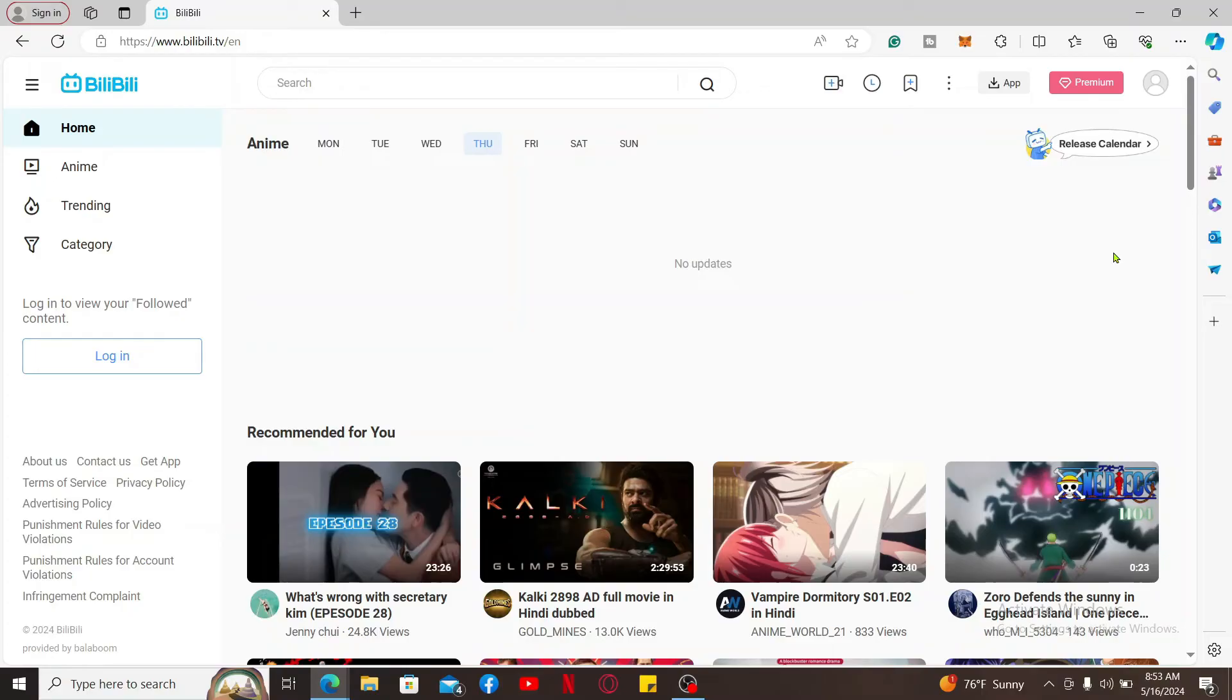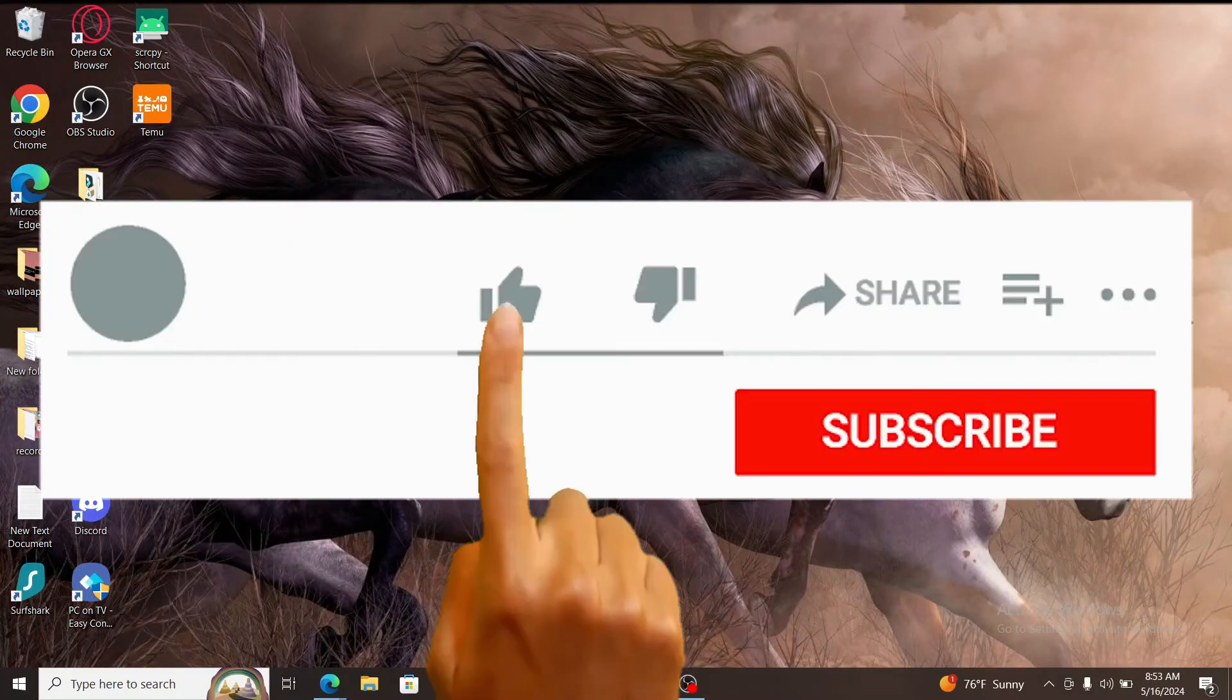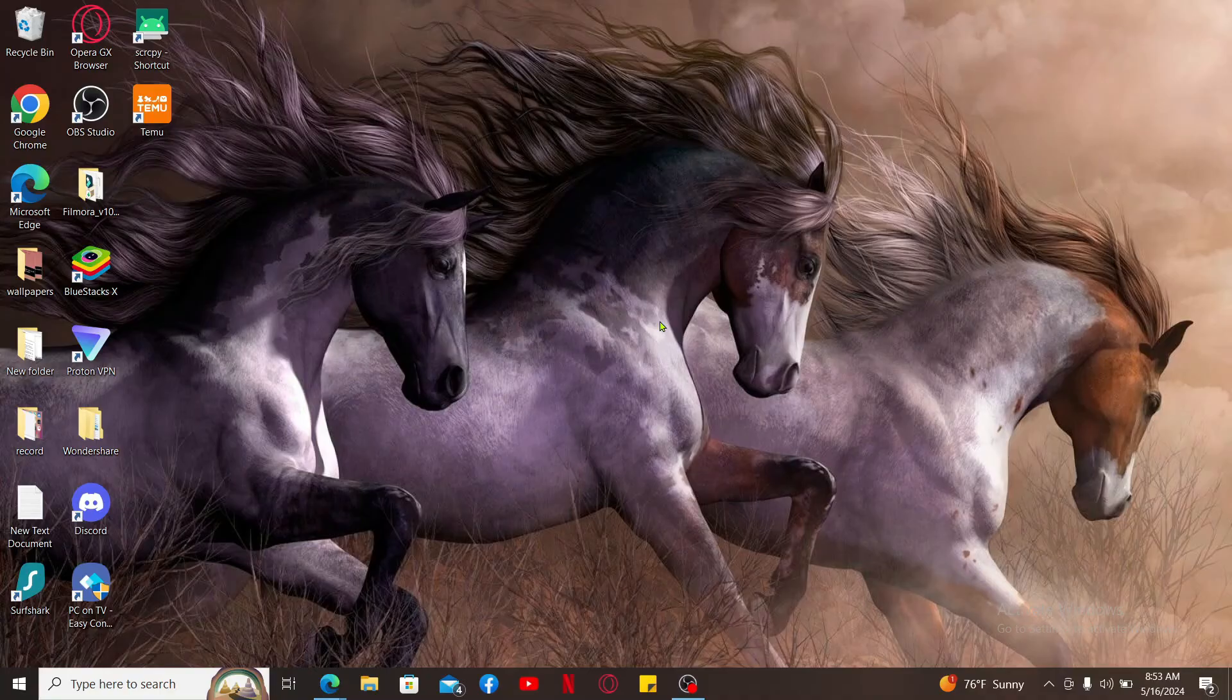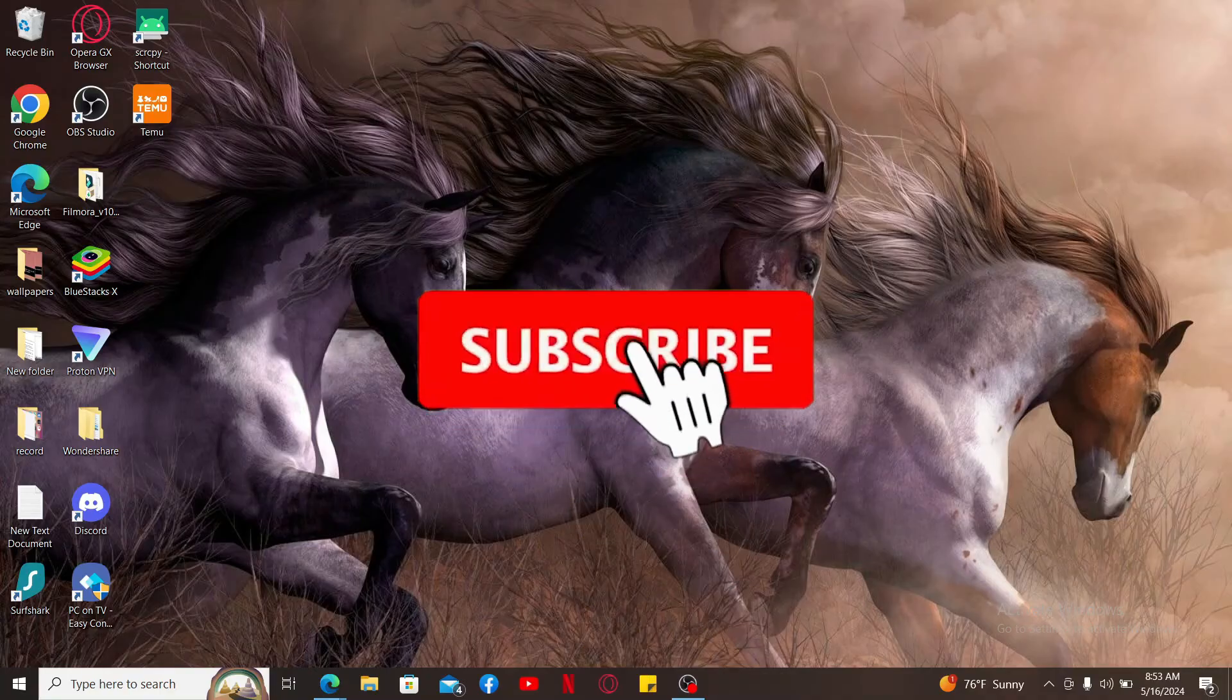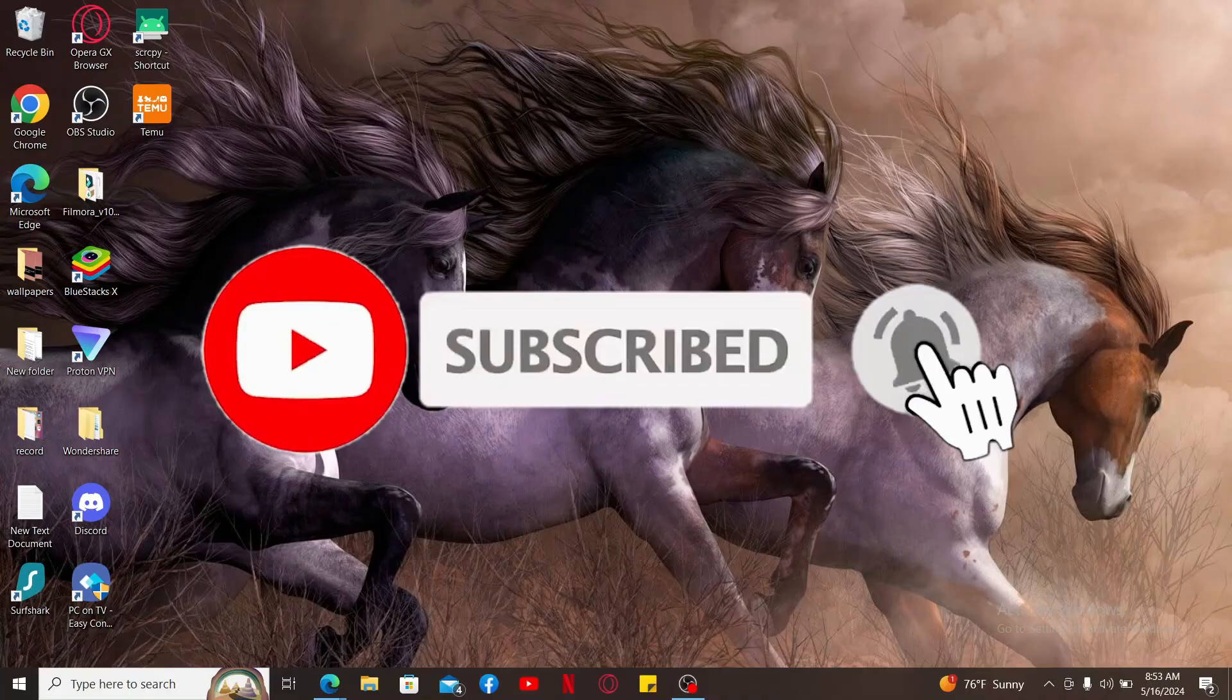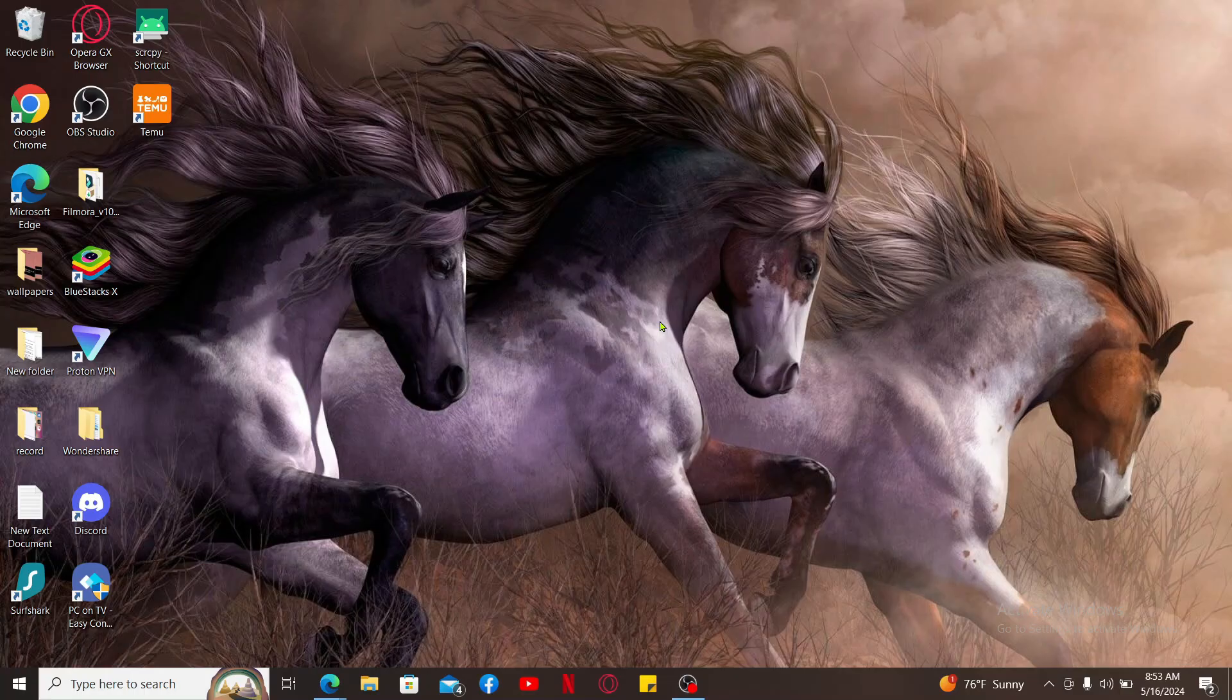If you found the video to be helpful, go ahead and give us a thumbs up. Don't forget to subscribe to the channel by hitting the subscribe button. Press the bell icon so that you'll never miss another upcoming upload from us. I will see you again in the next episode. Thank you for watching.